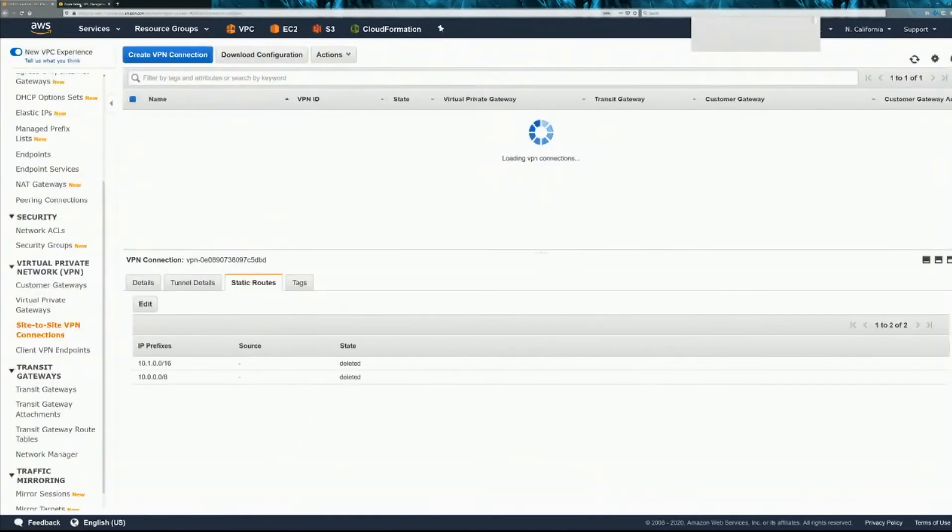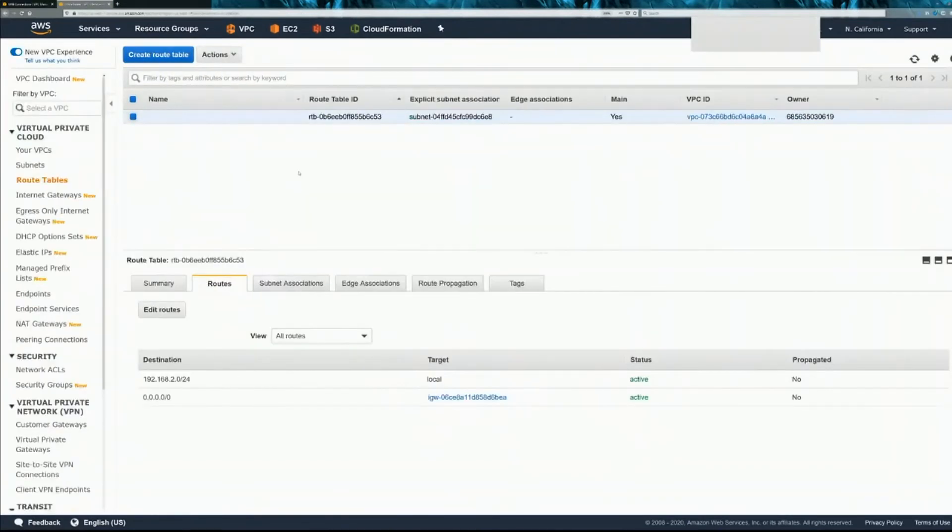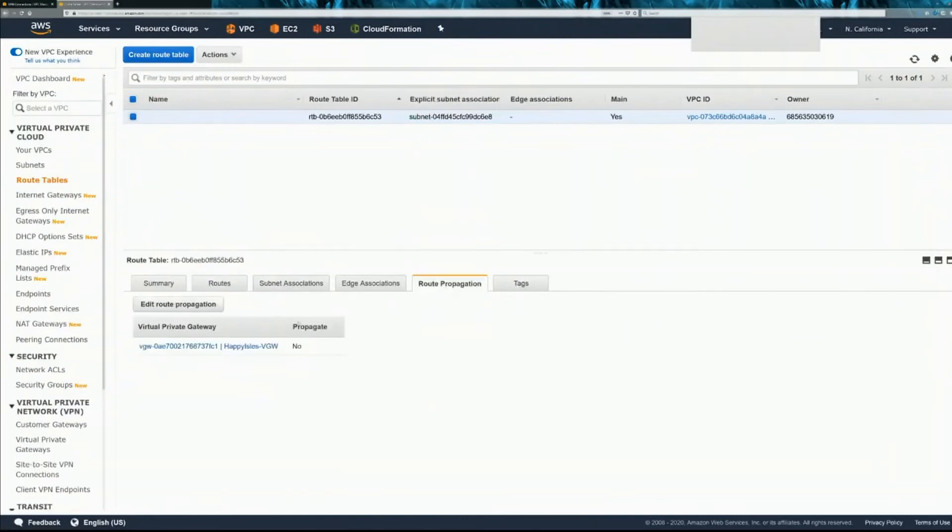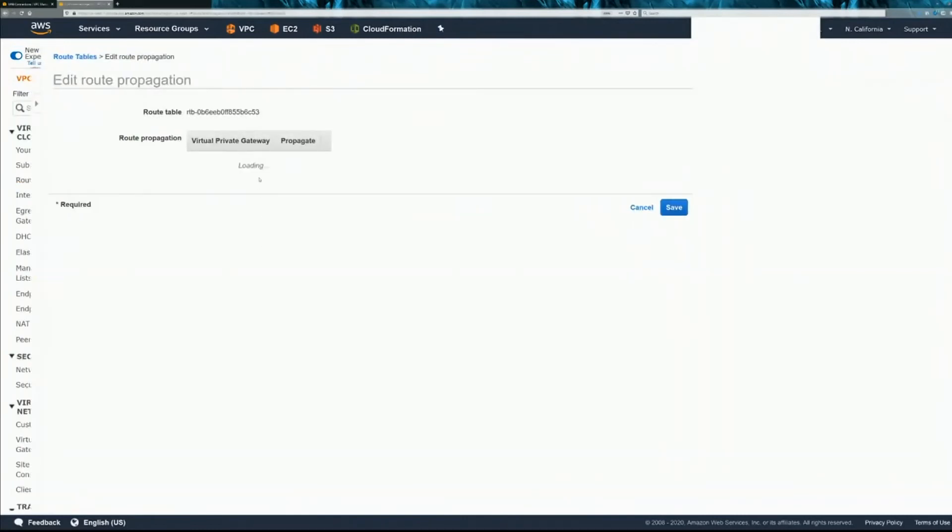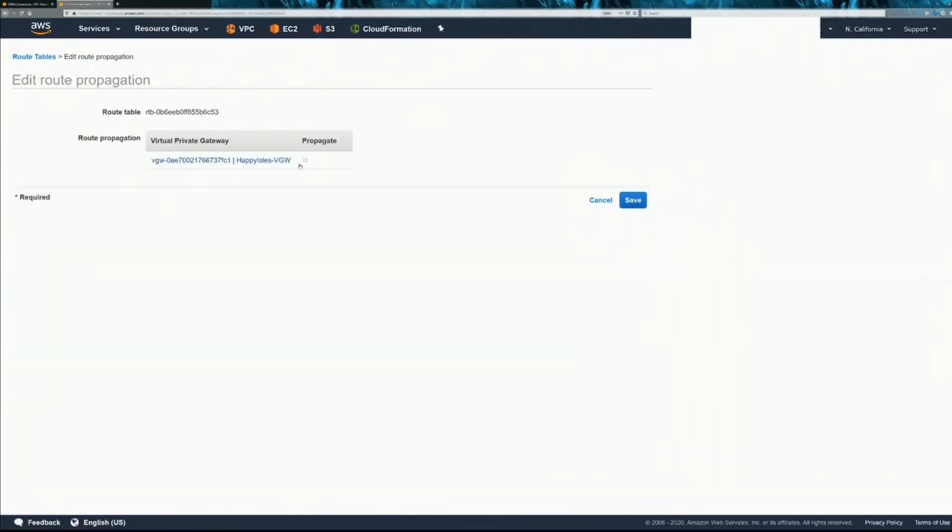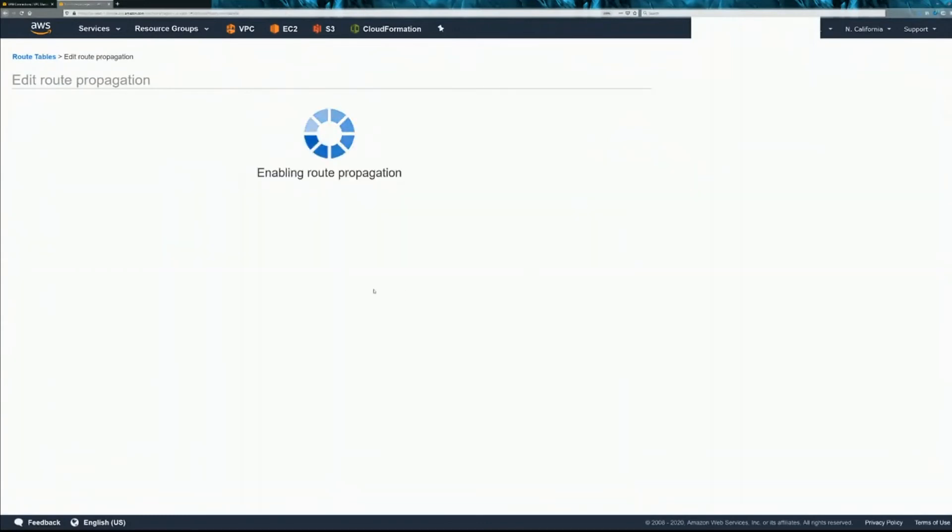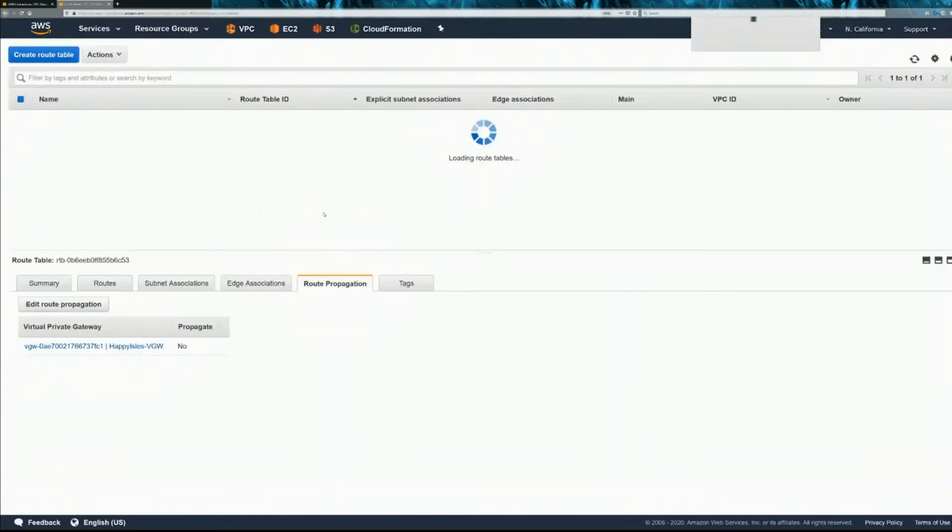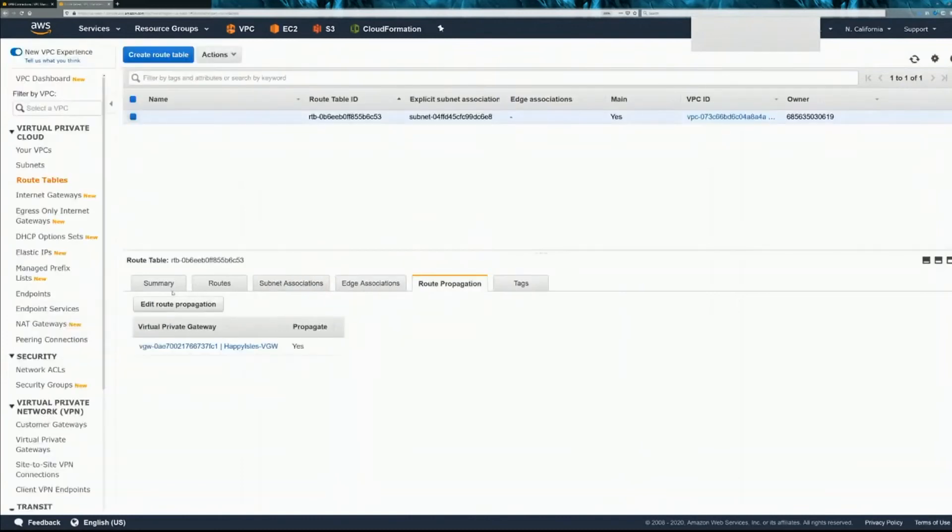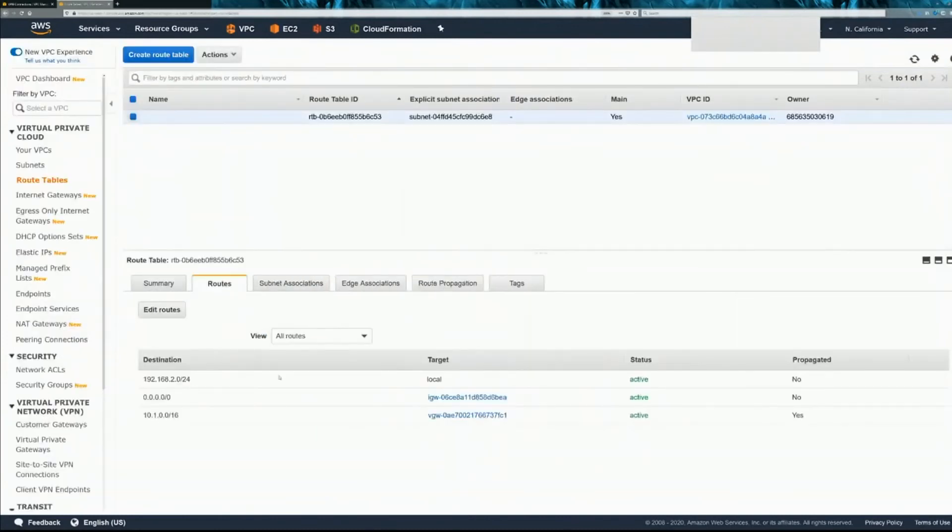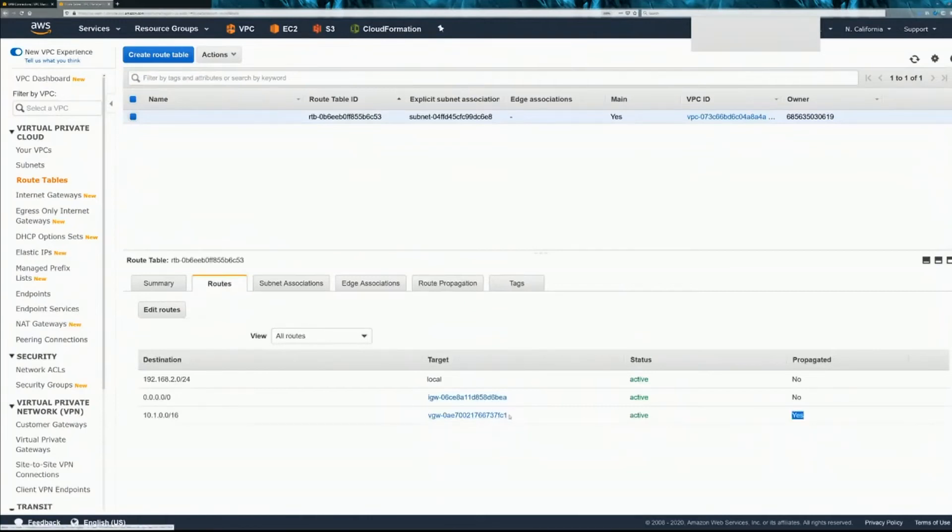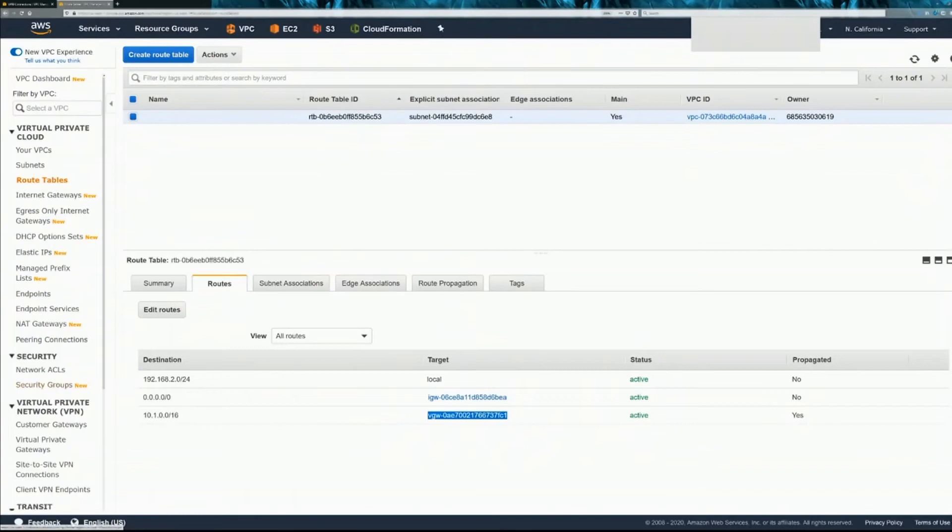And then we're going to go to the route tables and use route propagation. So edit route propagation from your VGW and check this box to enable route propagation. And we go back to our route table and it should have that. There it is. Propagated yes from our VGW which is the site to site VPN. And we'll take a look at verifying everything is working.